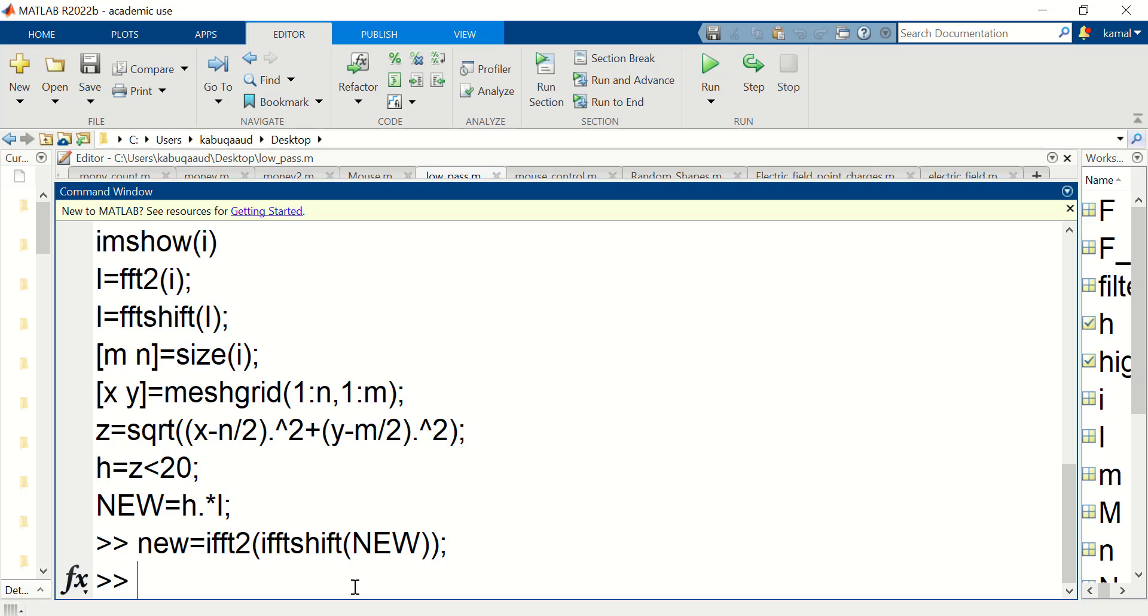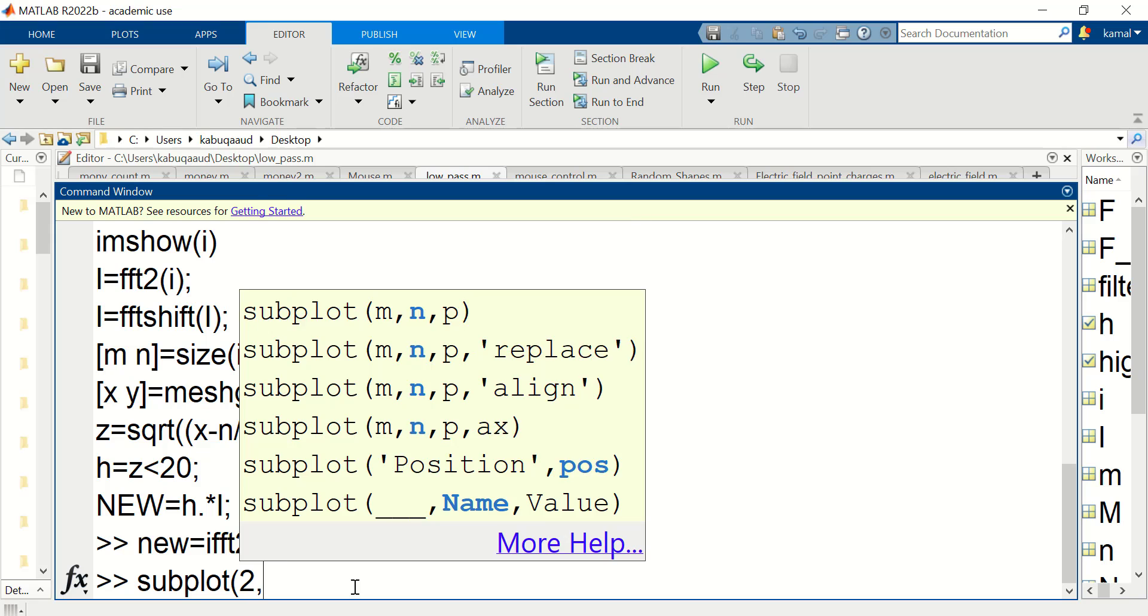To display the filtered image I can use imshow. Let me display both the original image and the filtered image using subplot.